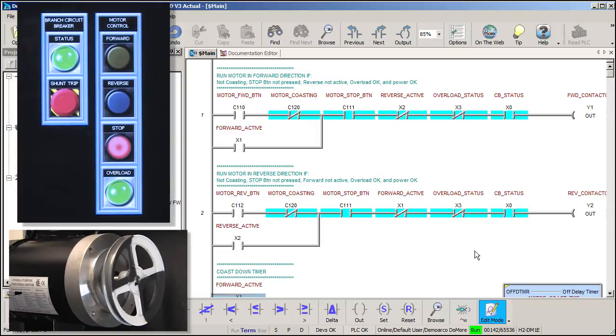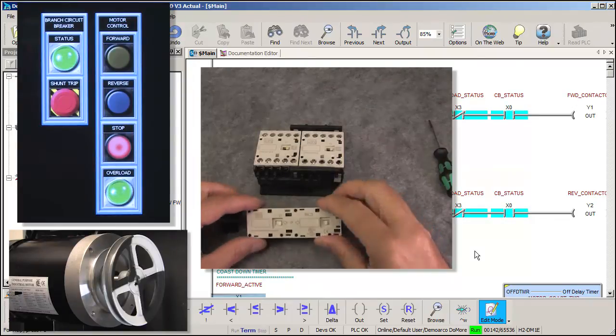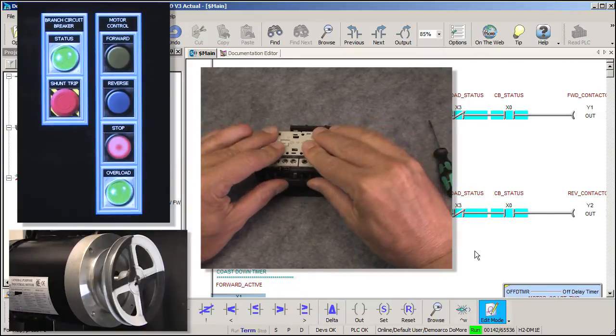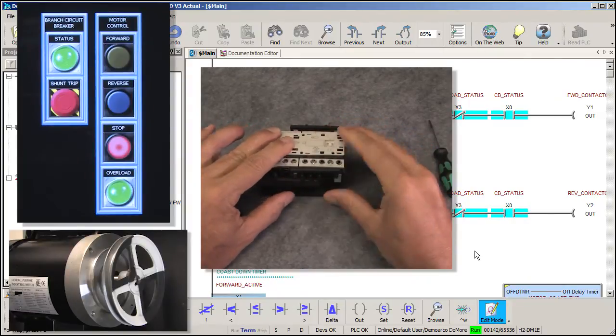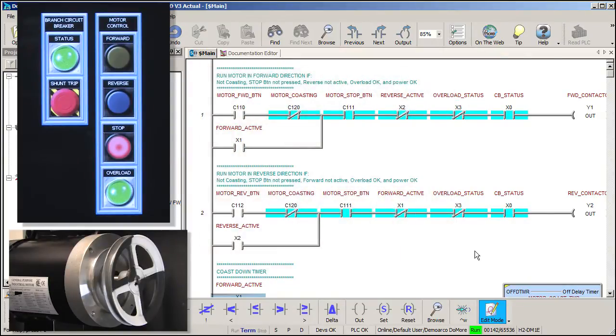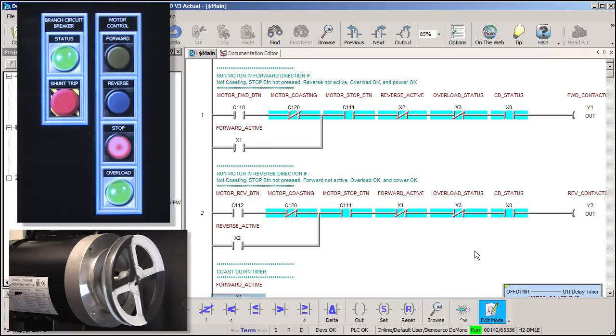Well, not really, because it physically can't happen in this system. Remember, in the hardware video, we installed a mechanical interlock to prevent just this scenario. It physically won't allow two contactors to engage at the same time. Because of that, one of the aux contacts can't close, so that circuit will never seal or latch.